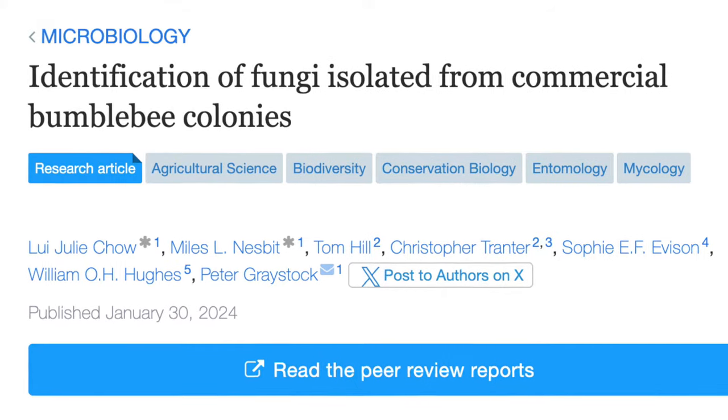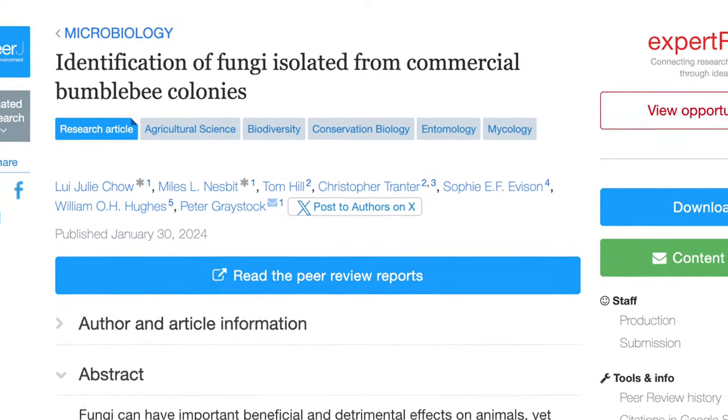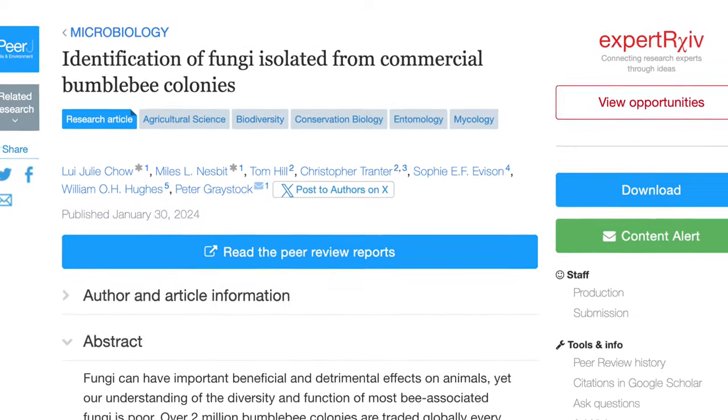Hi, my name is Miles Nesbitt. I am currently a PhD student at Imperial College London looking at evidence and impact of parasite spillover in pollinators. I'm here to talk to you today about a paper that I co-first authored called Identification of Fungi Isolated from Commercial Bumblebee Colonies.